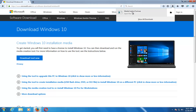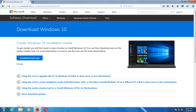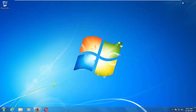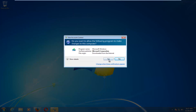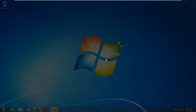Once it's done downloading, left-click to open it up like you would any normal file. If you receive a User Account Control window, you want to select Yes.